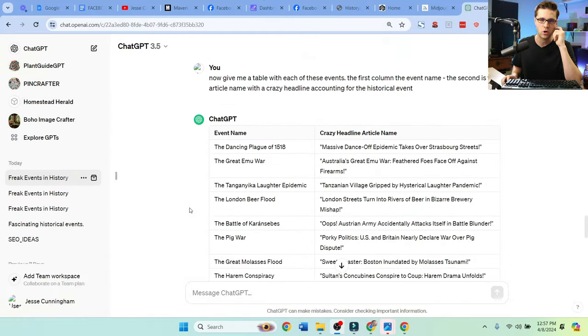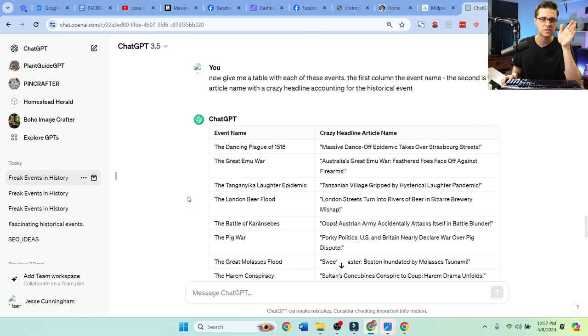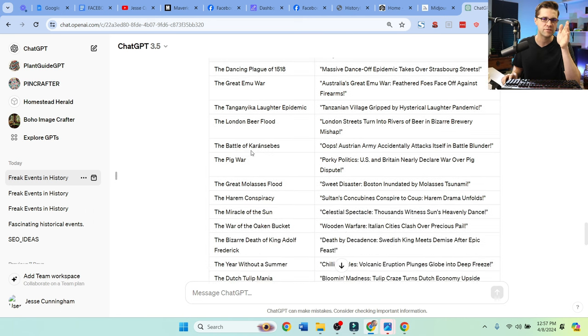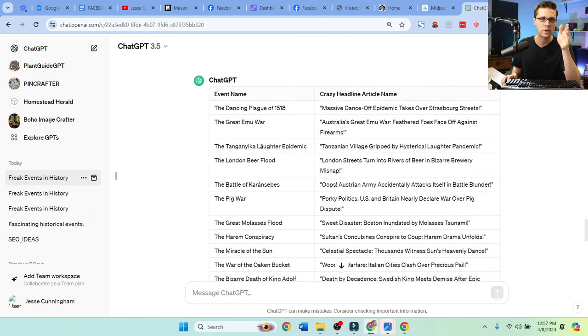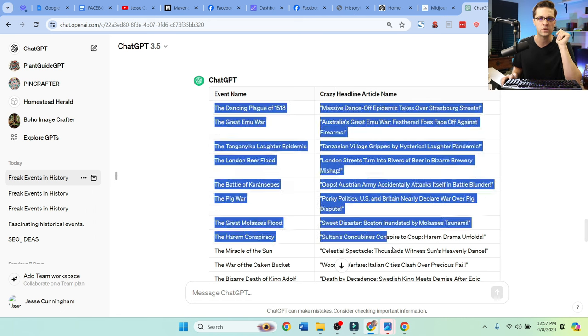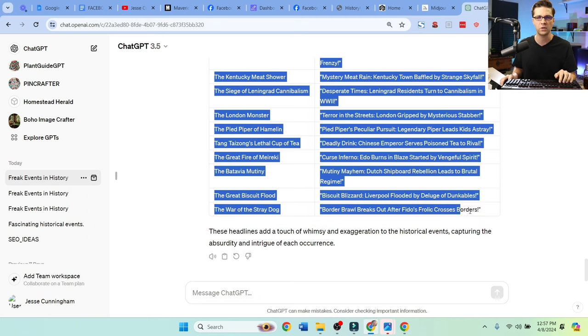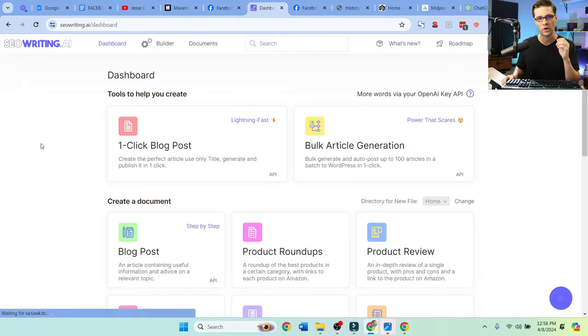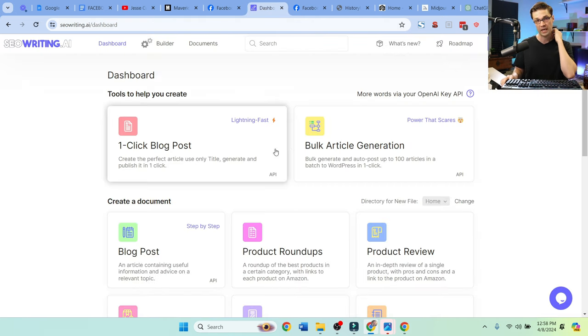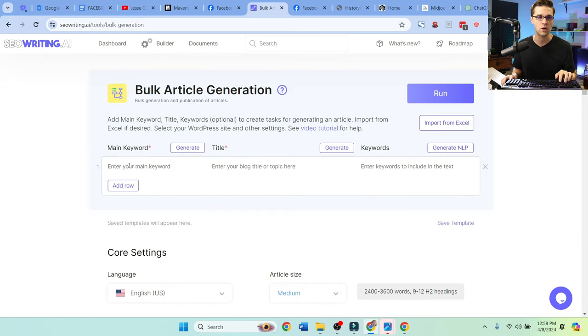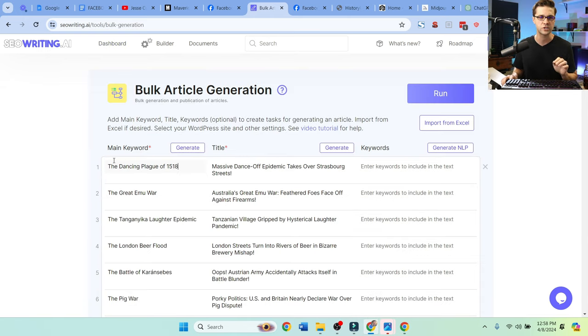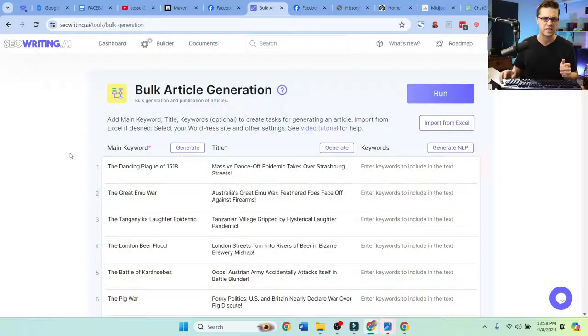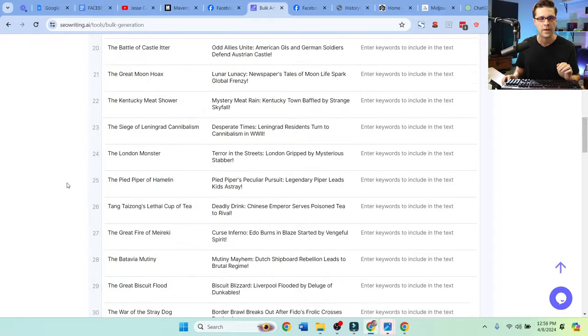So I said, give me a table with each of these events. The first column is just the event name. You're going to see why we're doing it this way. And then a crazy headline, massive dance-off epidemic takes over Strasburg streets. Perfect. What we're going to do, we're going to copy all of these right here and we're going to come to a tool called SEOWriting.ai. This thing is insane. And what we're going to do is come to bulk article generation and we're going to paste it in. Just like that, it's pretty much done. If you want to use this tool, I'll have a discount in the description. I think it's Jesse20 or Jesse25.